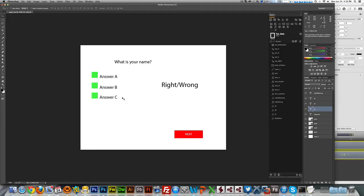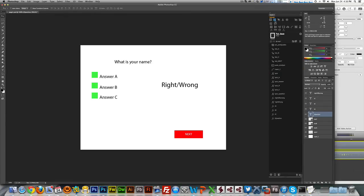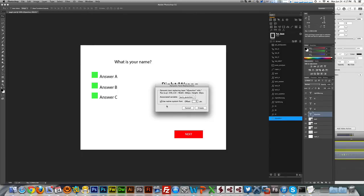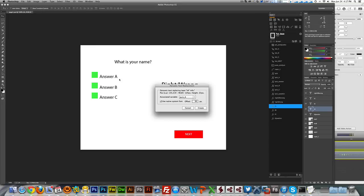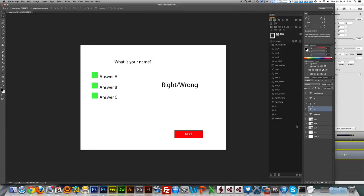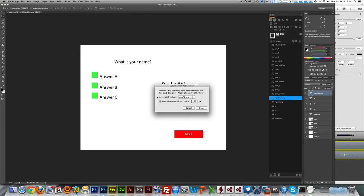The next thing we have to do is associate these variables to dynamic text input, because we need those fields to change content dynamically. Select T Question, come to Layer Replacement, and select Dynamic Text Replacement. Because this is the question text, I'm associating it to quiz question. I do the same for T A, T B, and T C — text A comes from quiz A, text B from quiz B, and text C from quiz C. I also do the same for the right-or-wrong field, linking it to the right-or-wrong variable. This sets up the infrastructure.